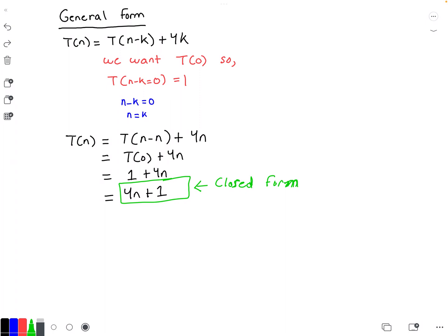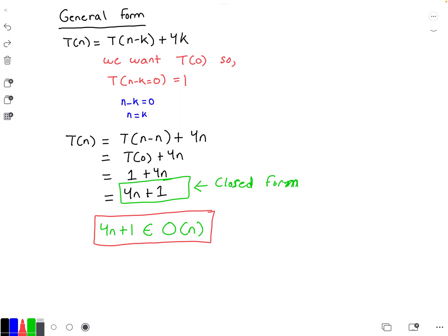In terms of big O, 4n + 1 belongs to O(n). I have videos showing how you can prove this, so be sure to check those out — I'll put them in the description below. I hope you enjoyed this video; please leave any likes, comments, or questions below, and I'll see you in the next one.